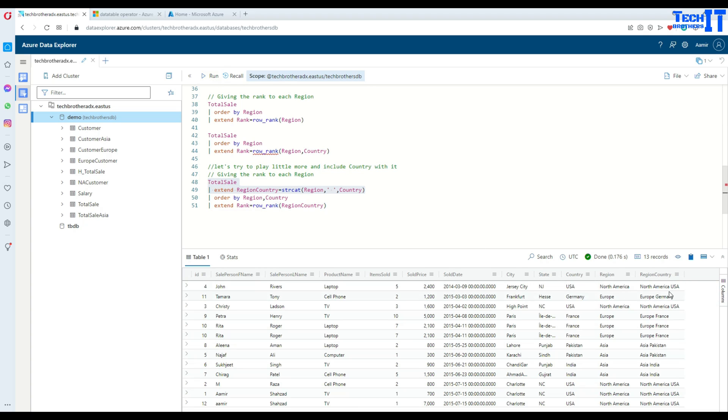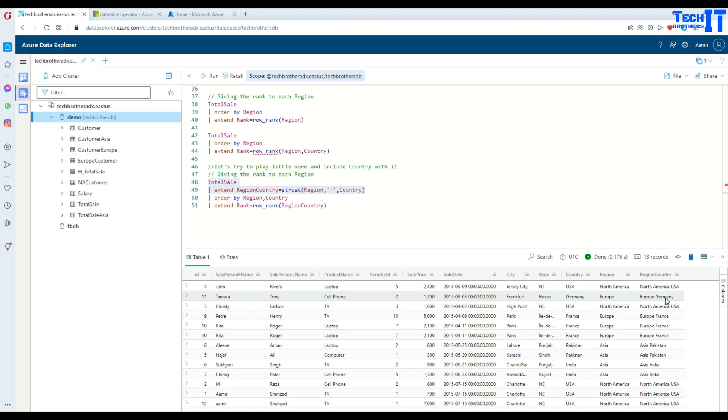Here you see that I'm getting North America, then USA. So it is concatenating region and then country. So for Europe, you can see that for Europe, Germany, then I have Europe, France and all that.